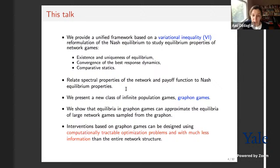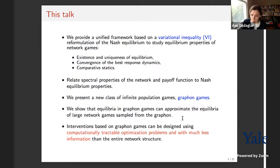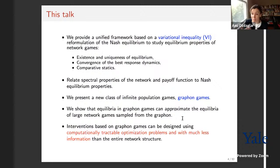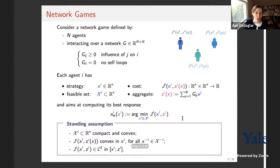I will emphasize results that relate spectral properties of the network and the payoff function to Nash equilibrium properties. In the second part of the talk I will focus on the large-scale aspect of networks, asking how we analyze equilibria and design interventions for large games in a computationally efficient manner. For this we present a new class of infinite population games called graphon games, and show that equilibrium graphon games can robustly approximate equilibria of large network games sampled from the graphon.